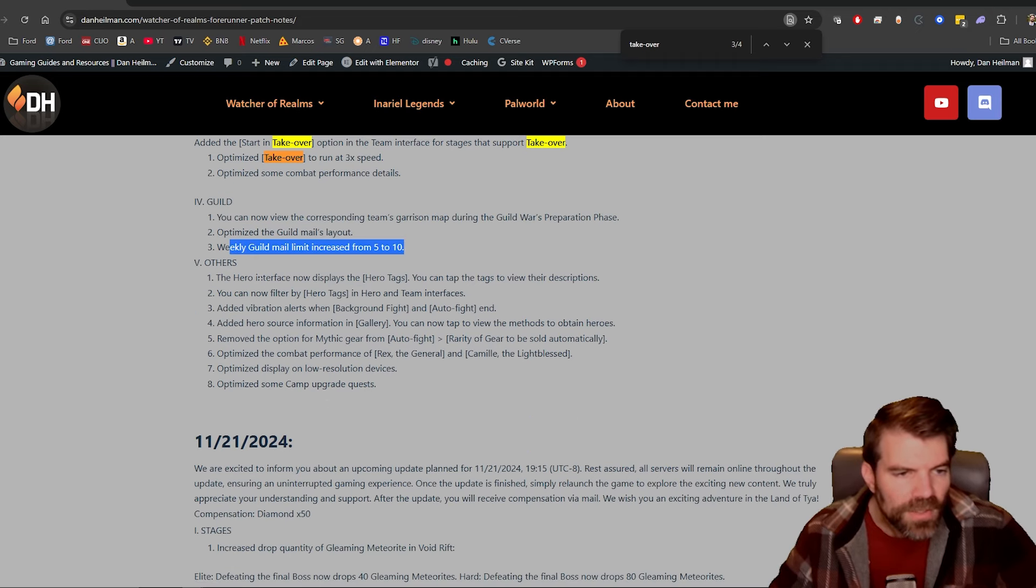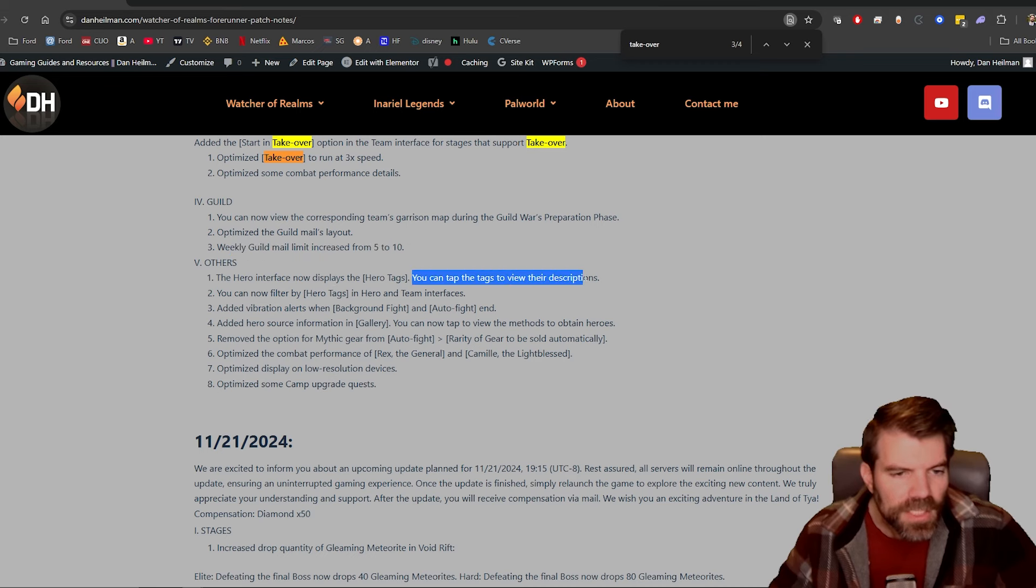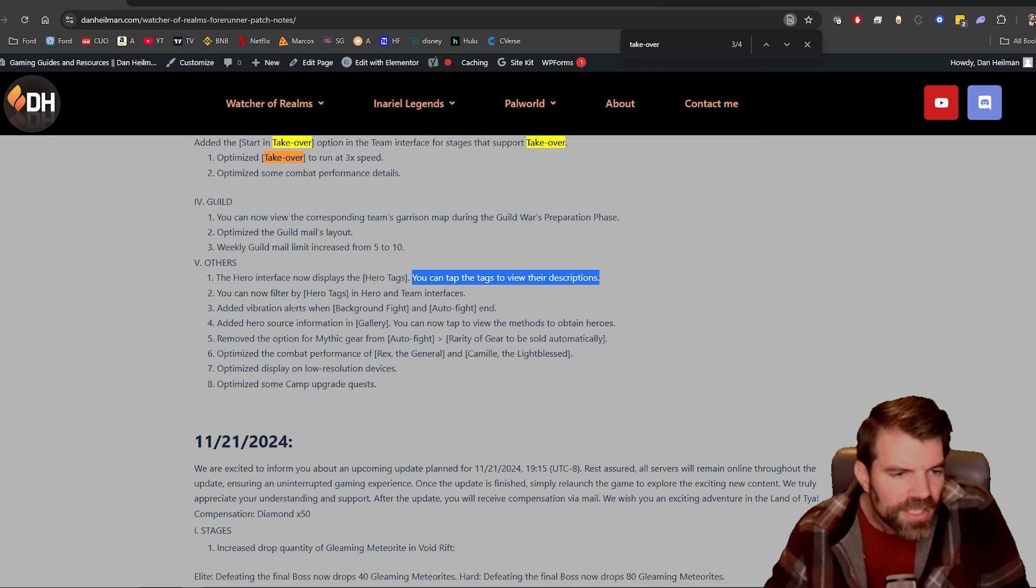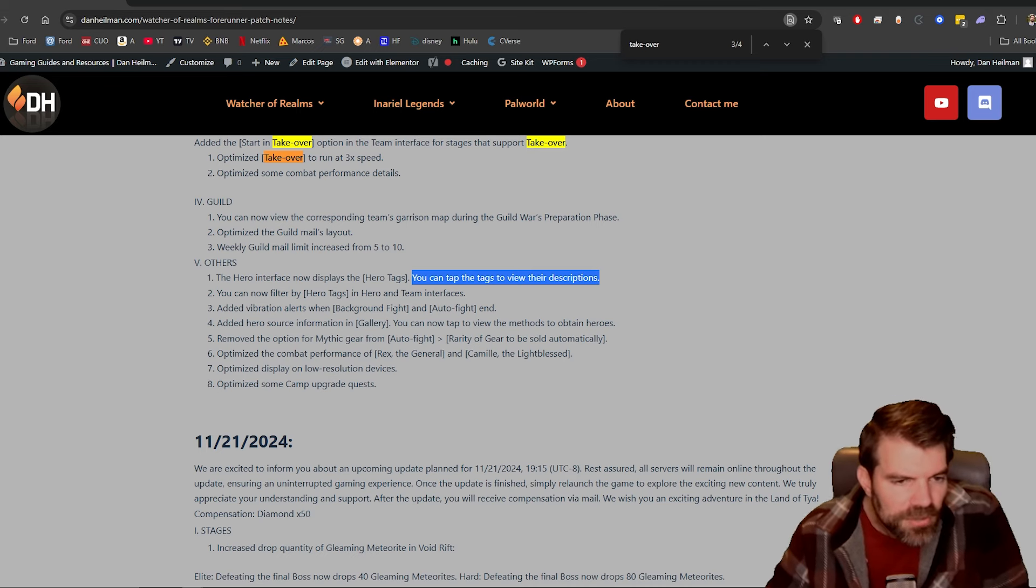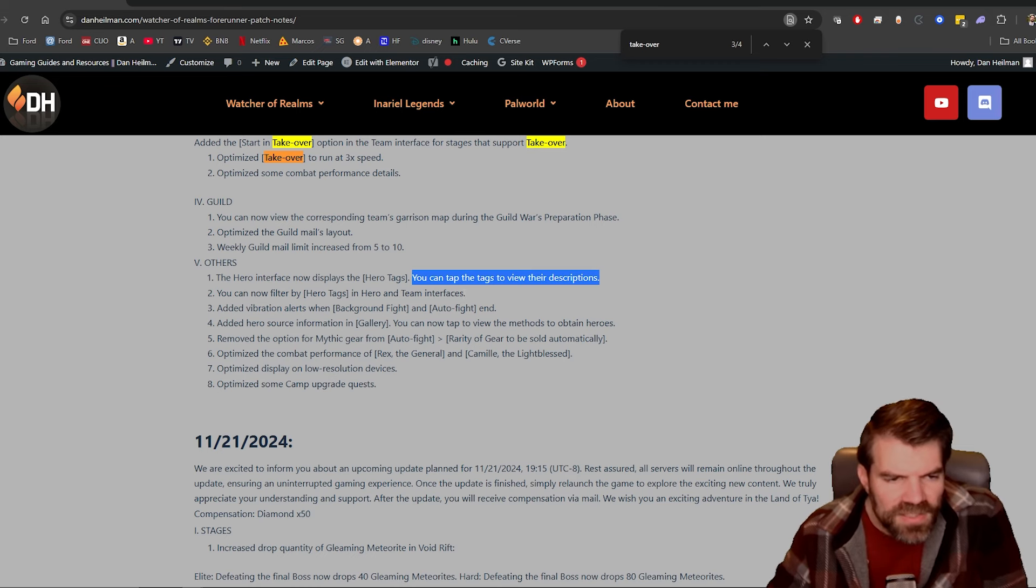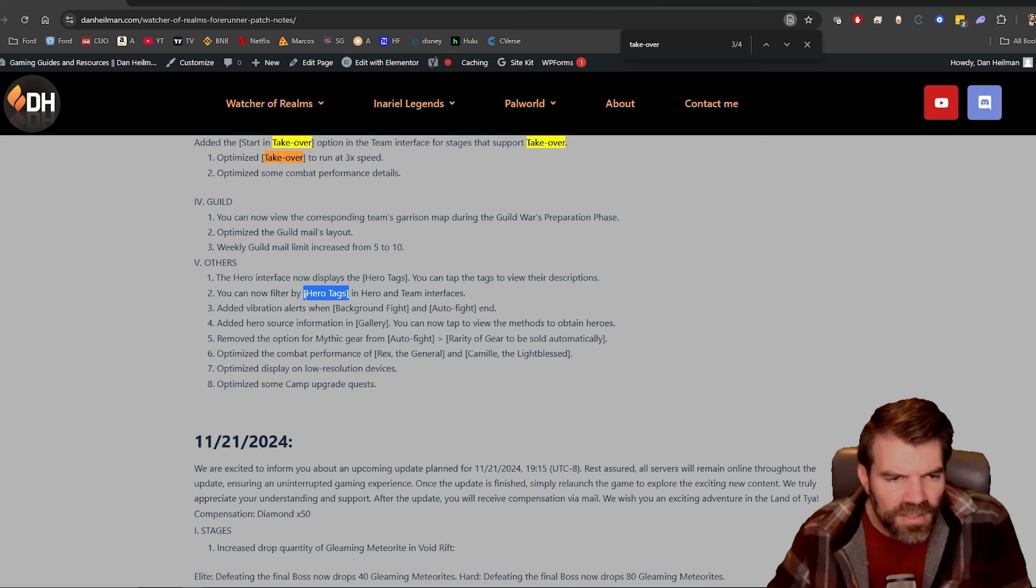Okay, the hero interface now displays the hero tags. Okay, you can tap the tags to view their descriptions. You can now filter by hero tags in hero and team interfaces. I think this is like damage, support, stuff like that. Some of them might be like AOE damage and stuff like that.